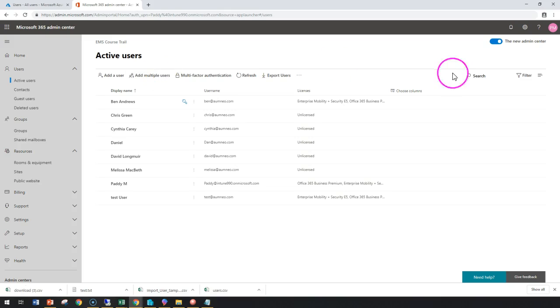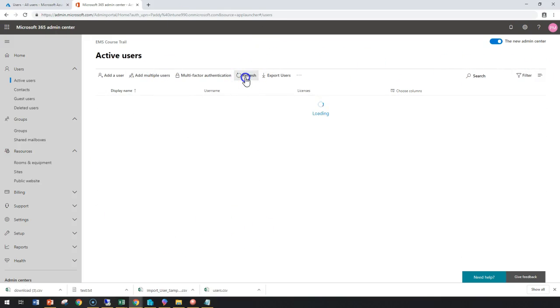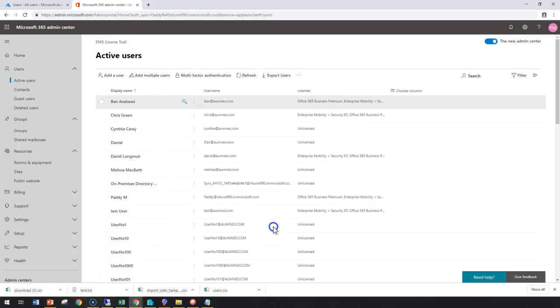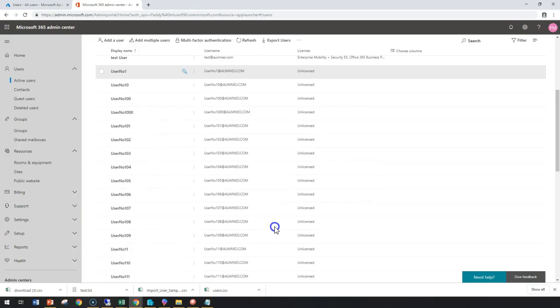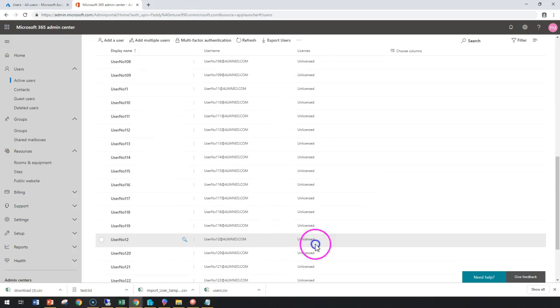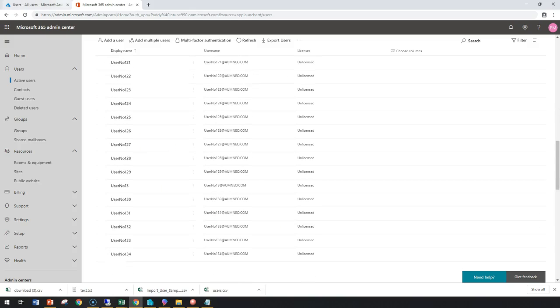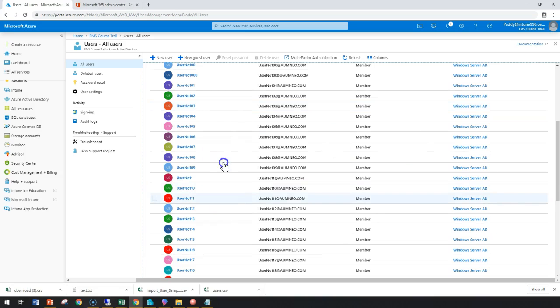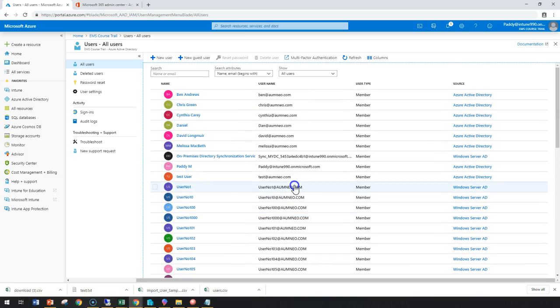If I start doing the refresh here, it should start showing up those accounts also because the previous page was never been refreshed. Now I can assign the required licenses in this case.